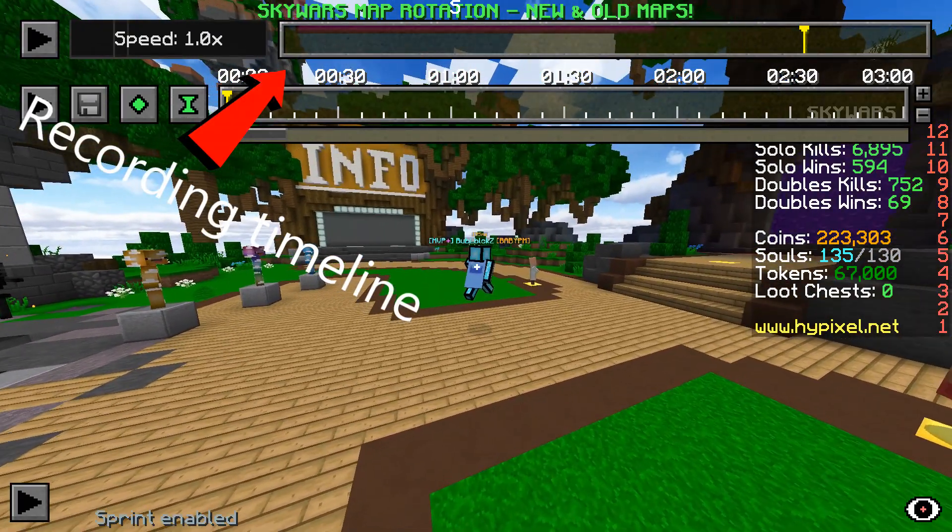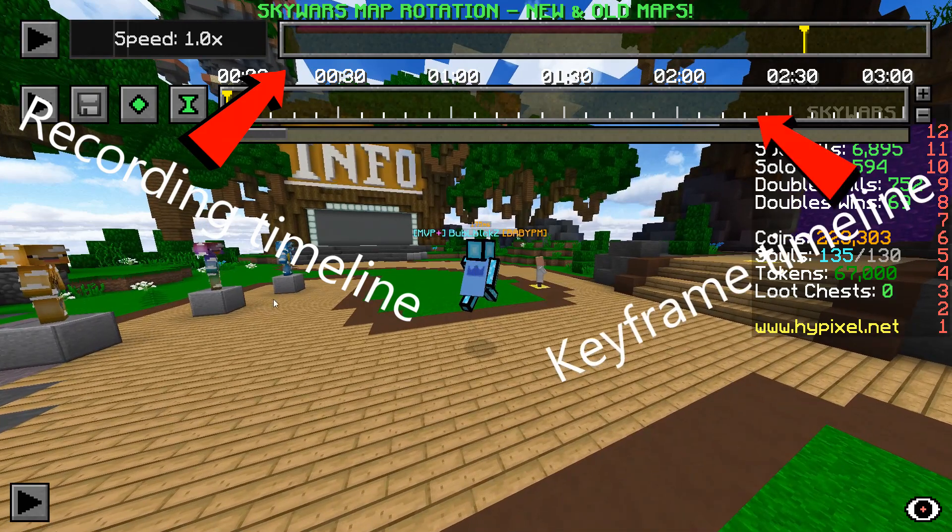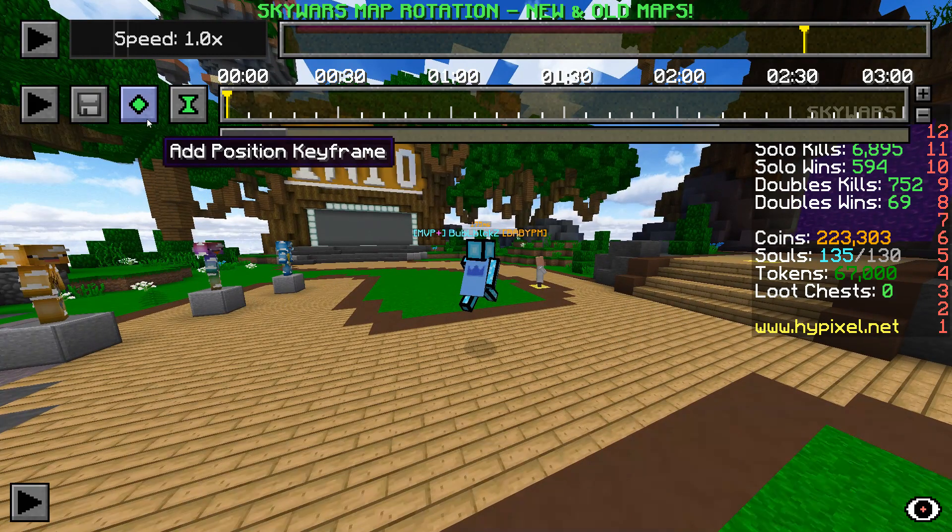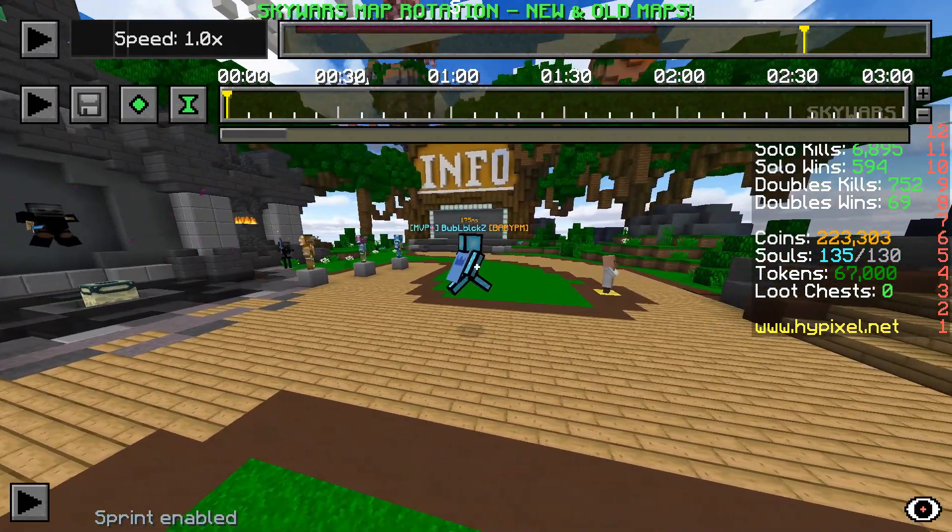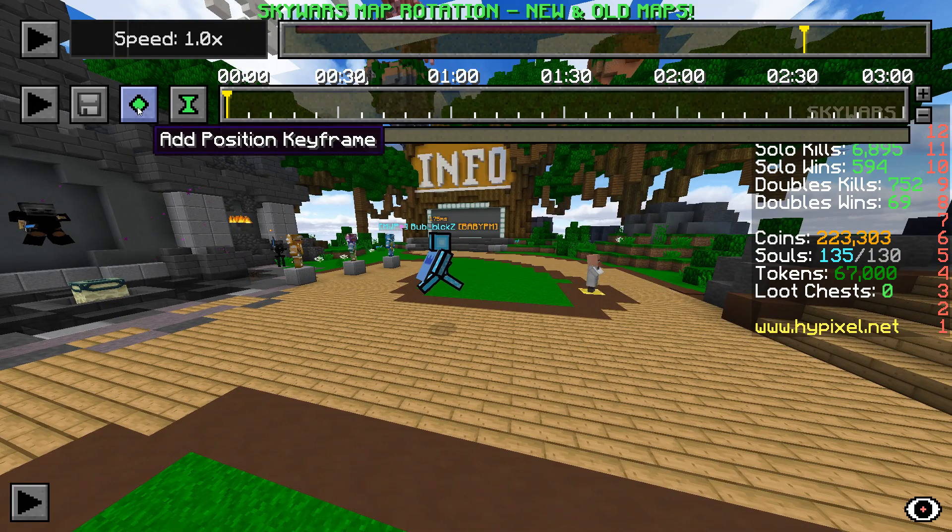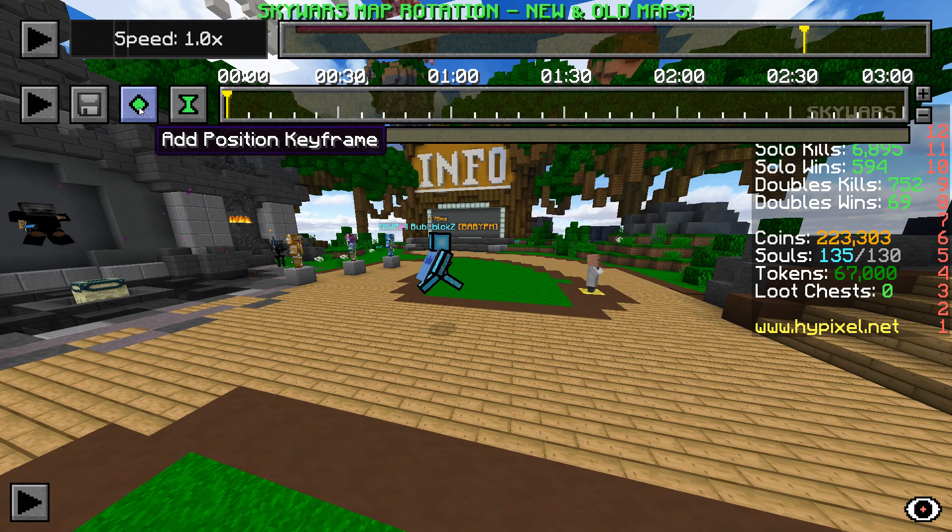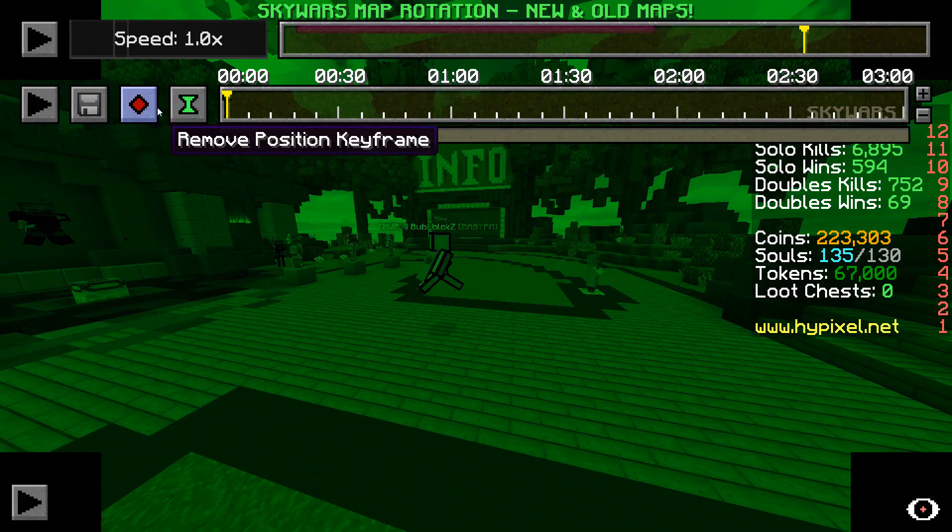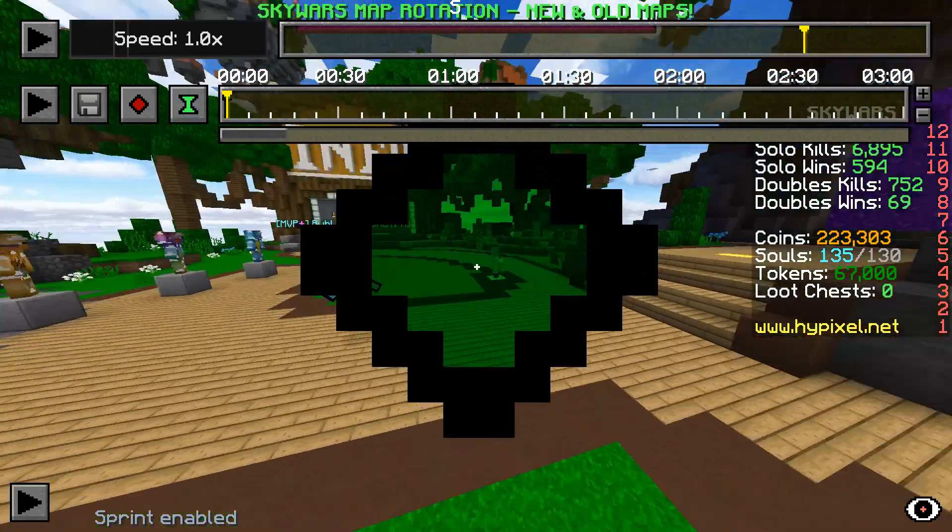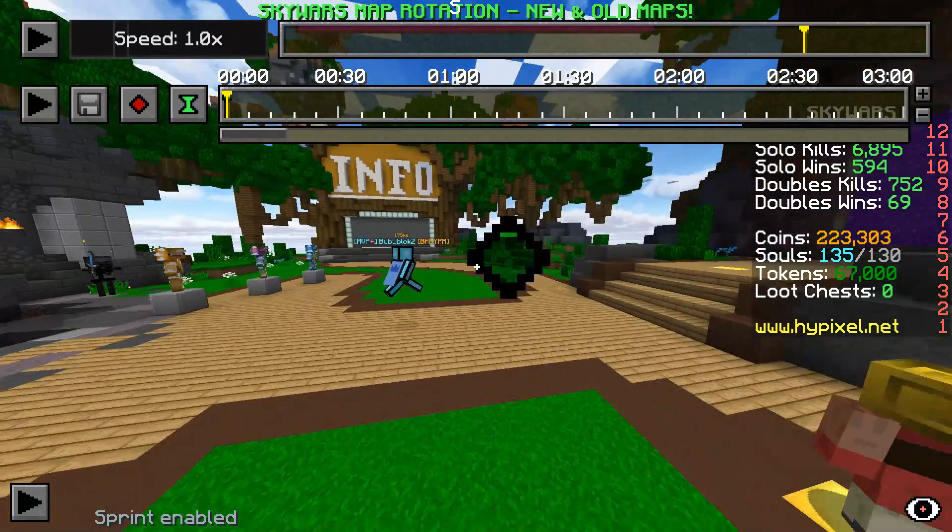First, the position keyframe. When you click it, it adds a position keyframe to where the cursor is on the keyframe timeline. It sets that position keyframe to what position you are in when you click it. After you have set a keyframe, you can't change it. If you need to, you have to delete it and place a new one.